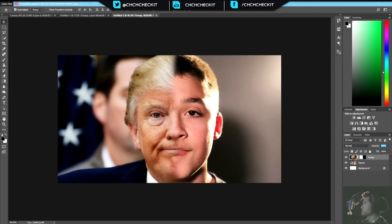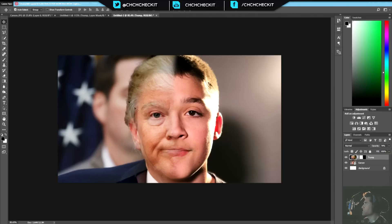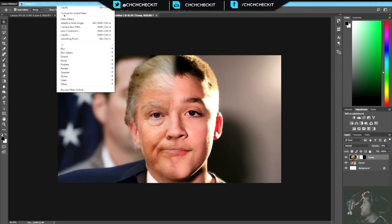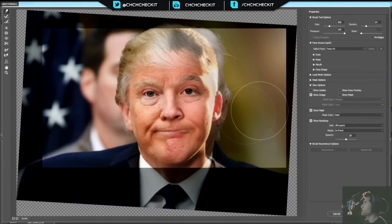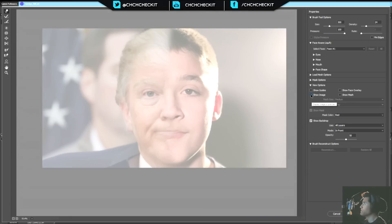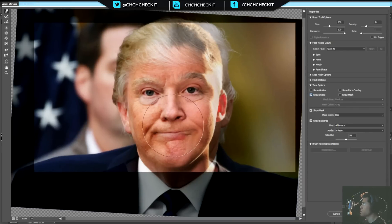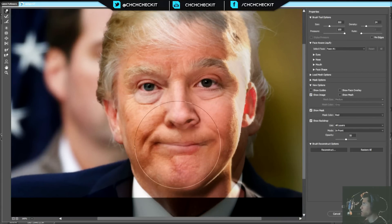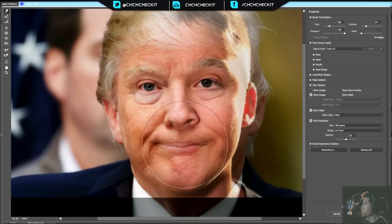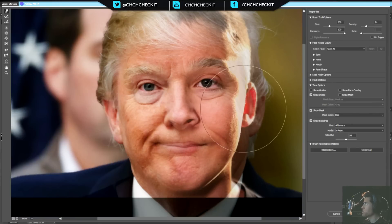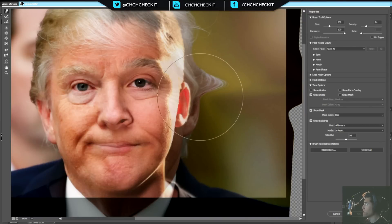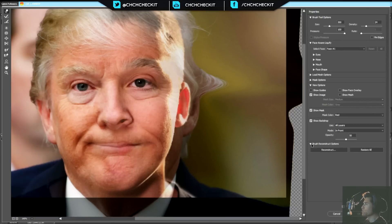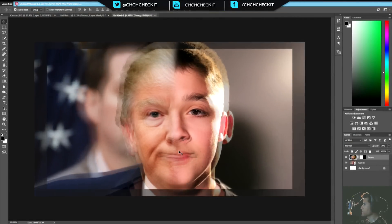Hit V to go to the move tool. Select the Trump layer itself and set the opacity to about 75%. Then go to Filter and select Liquify. Make sure Show Image is on so you can see the full Trump image. Zoom in using the scroll wheel. We want to move the nose and mouth so Trump's lips line up with Carson's lips as much as possible.